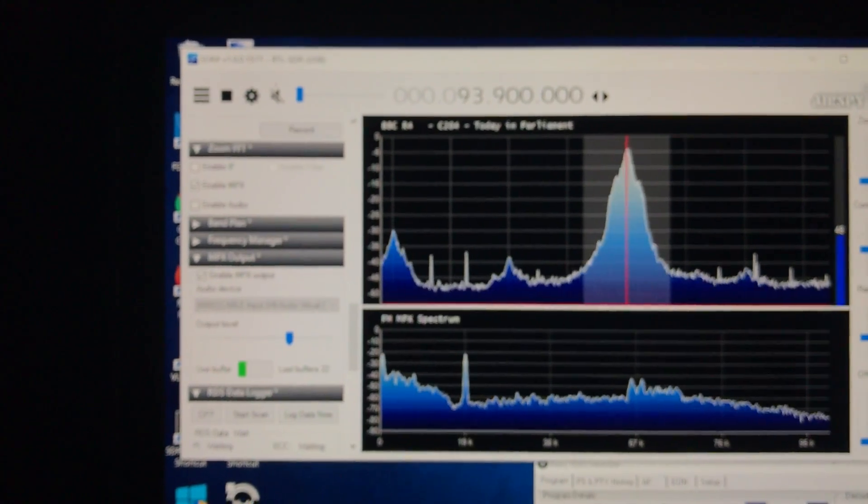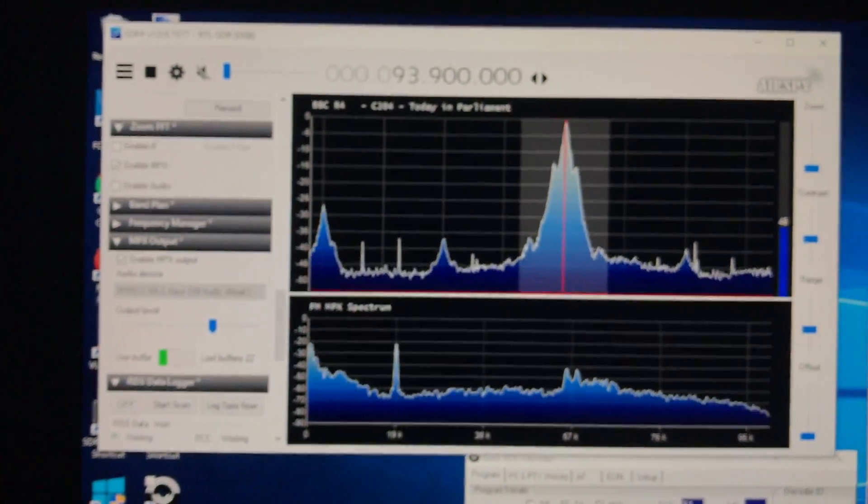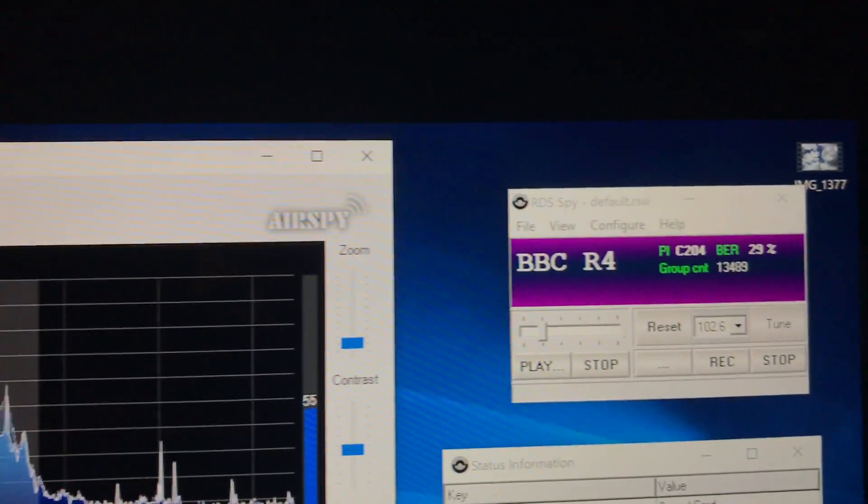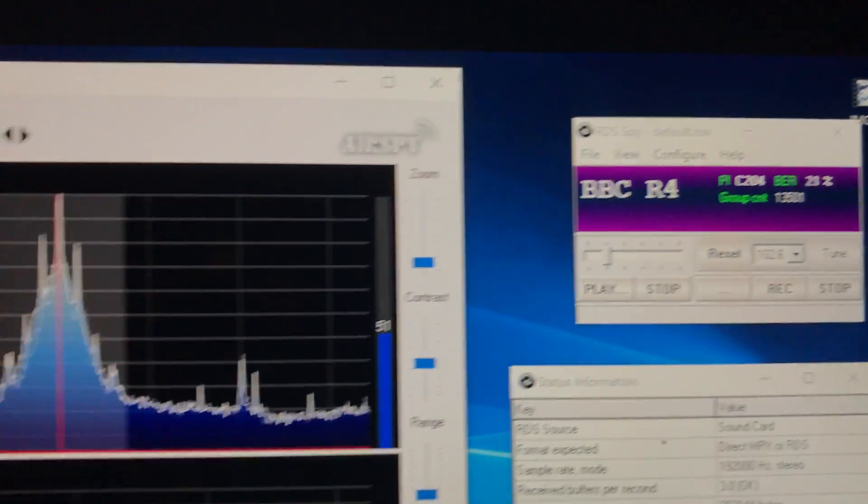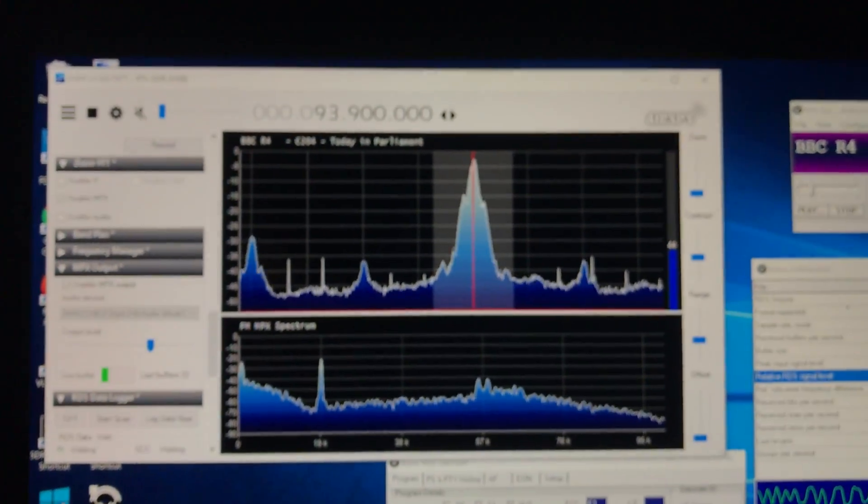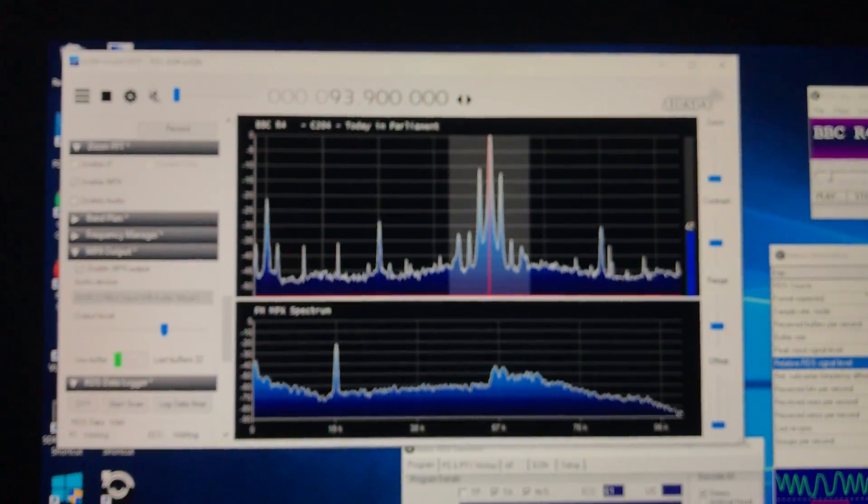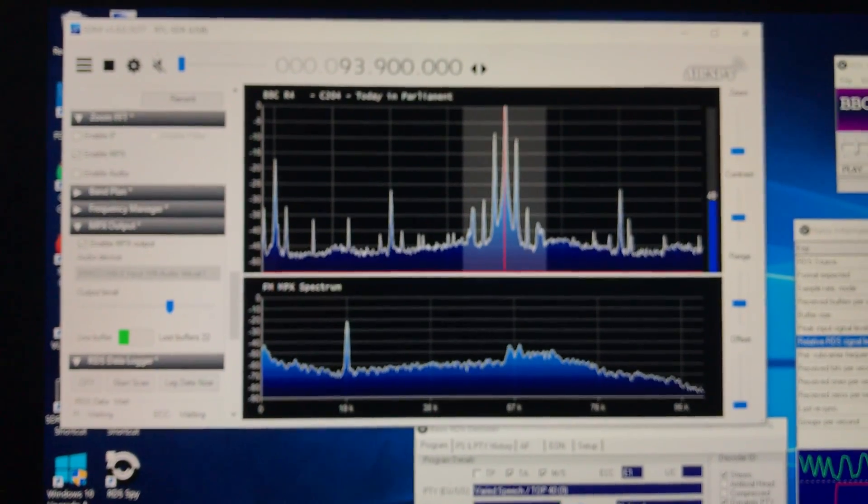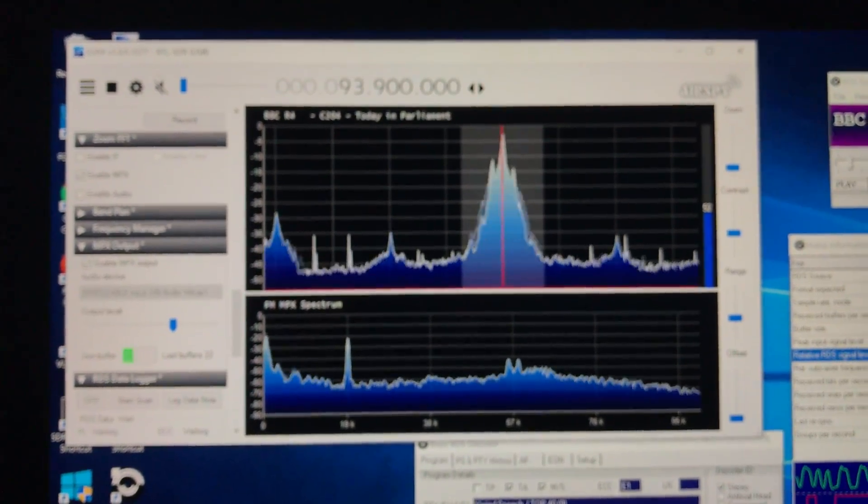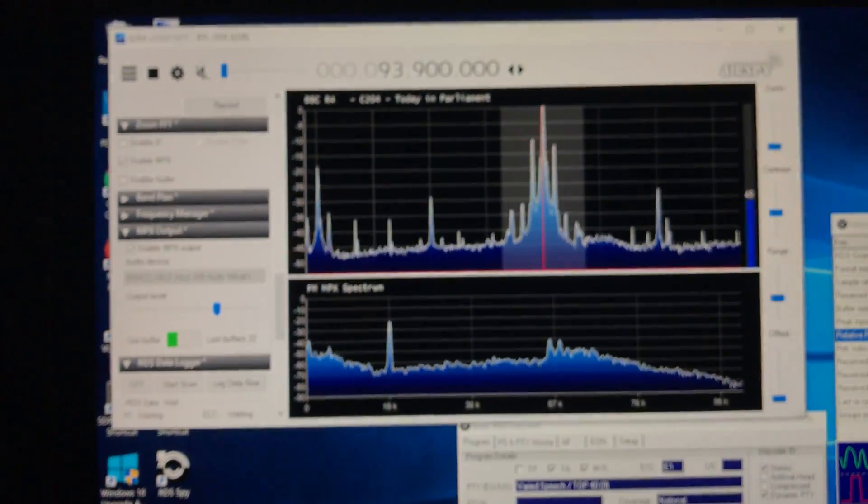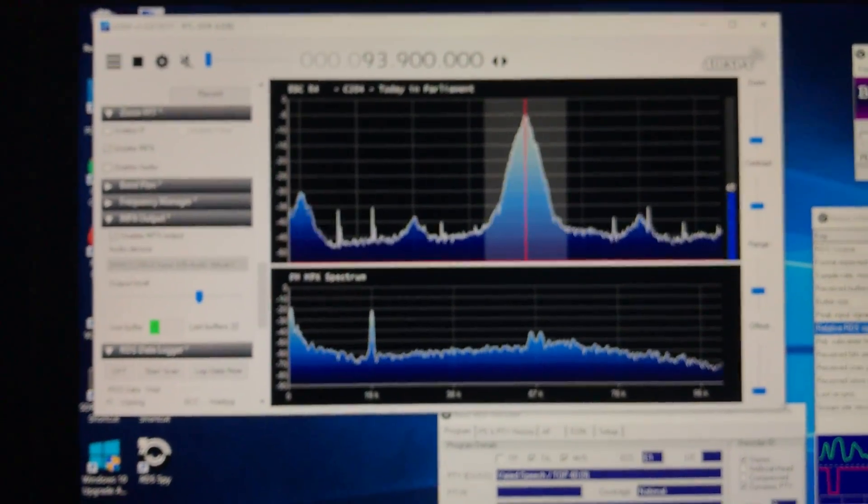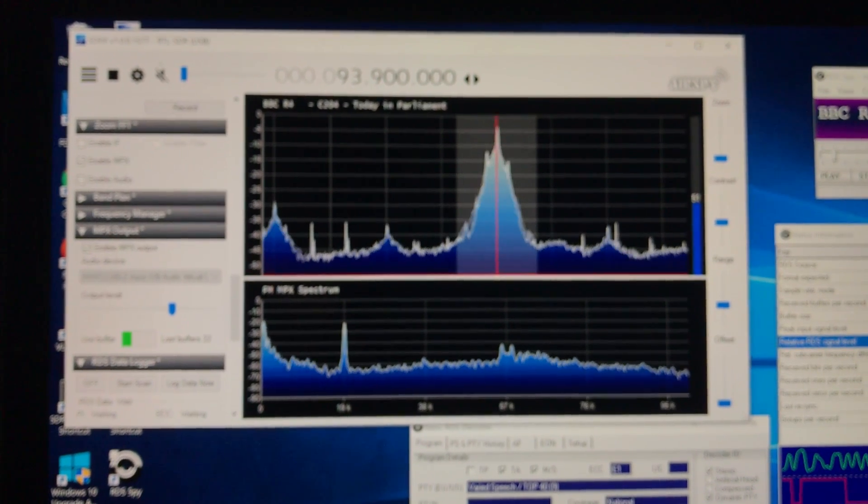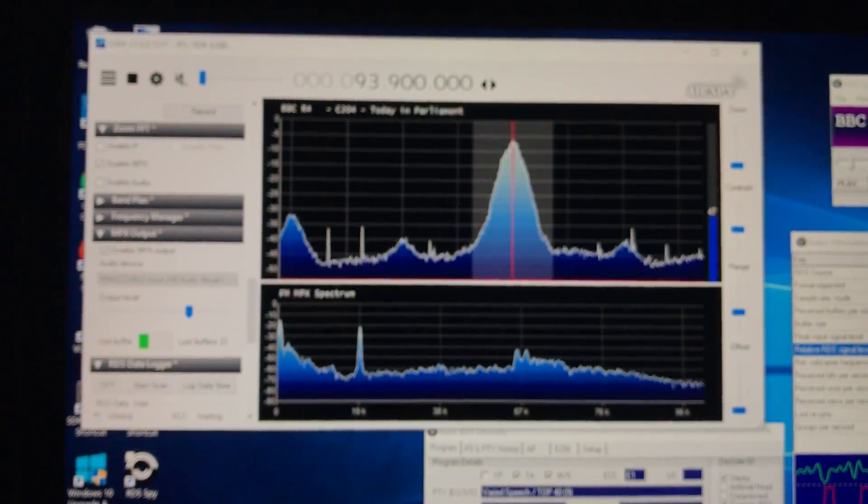once I've got it set up and we actually do have a sporadic E opening. So there you go. SDR Sharp, RDS Spy, and MA305 antenna. Well, that's about it. Hope you found that interesting. As always, your comments are most welcome. Thanks for watching.